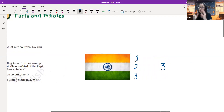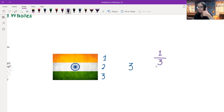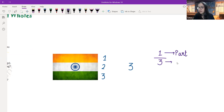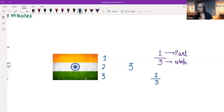Now, because they are all equal parts, can I say that the fraction for the saffron part is going to be one part out of three equal parts? Because this one part out of three means three is going to be the whole. Same is with the green part — it's also one out of three equal parts. So for green also, the fraction is going to be one third, one part out of three equal parts.